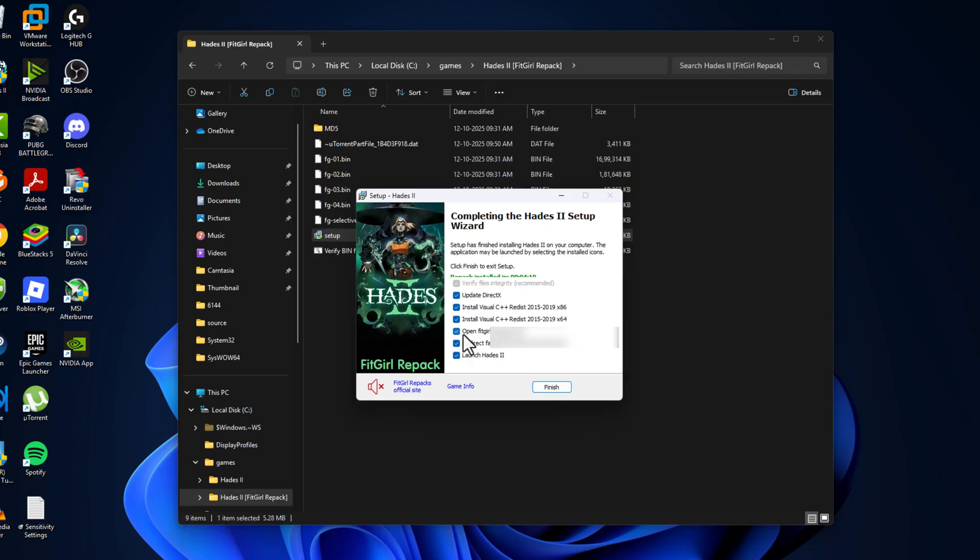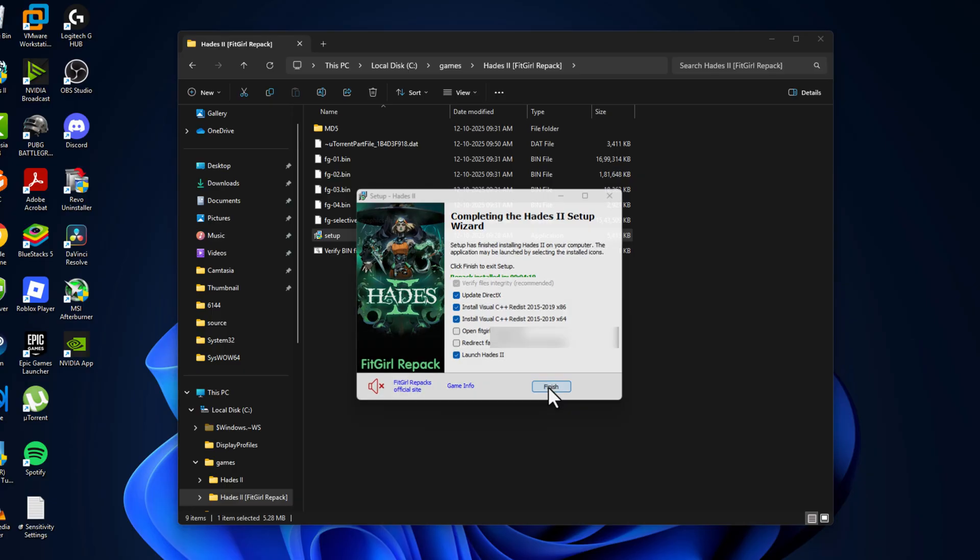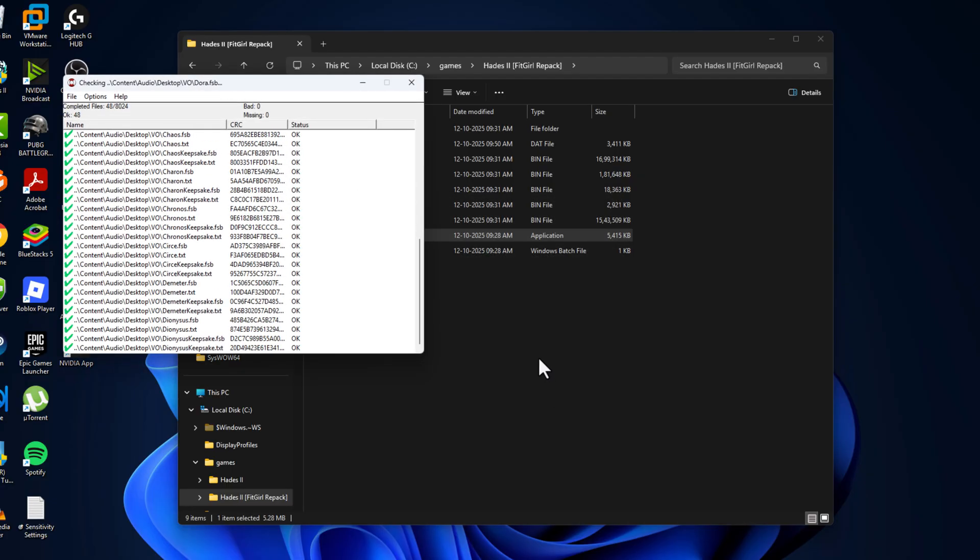You just need to uncheck this option to not redirect to the site, and select Finish option.